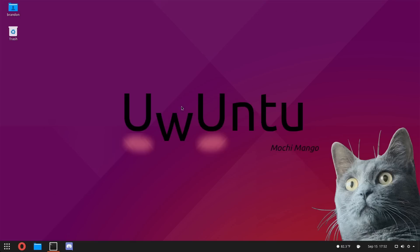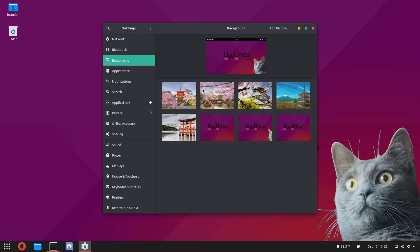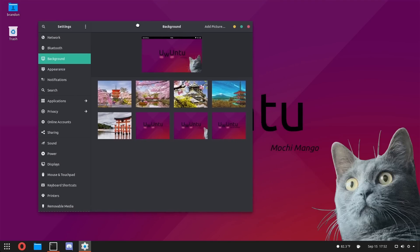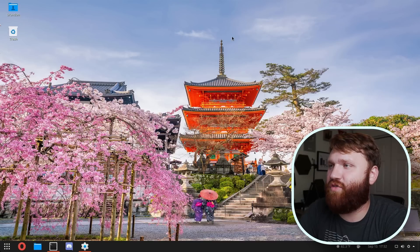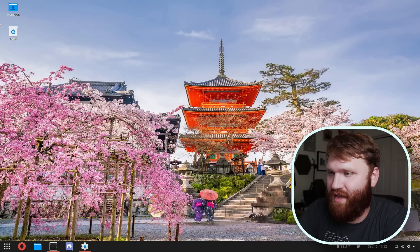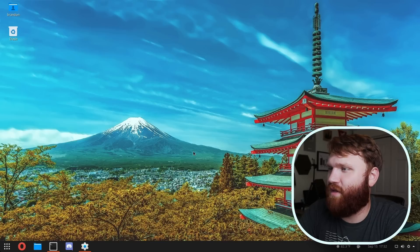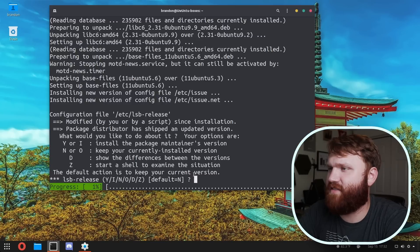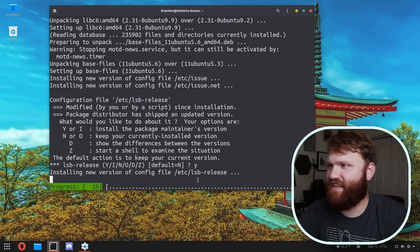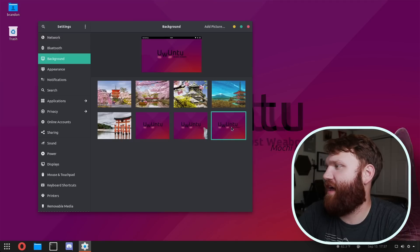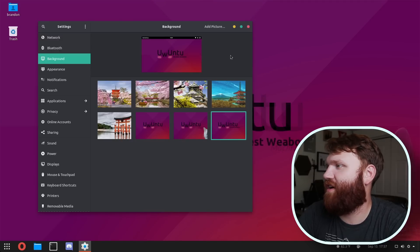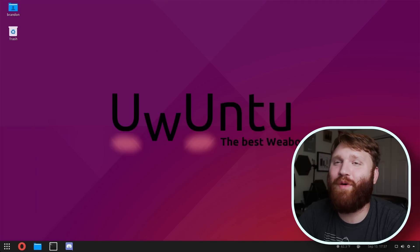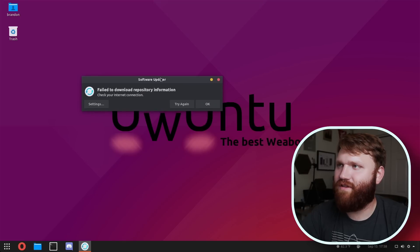While it does do that, one of the selling points for some reason is the magnitude of wallpapers, which all are Japanese themed. Beautiful. I'll tell you what, I truly would love to visit Japan someday. Absolutely beautiful country. What is this? I don't even know what this is, but we're saying yes. Oh, they have an option without the cat. Why would anybody want to do such a thing? Oh, there we go. The best weeb OS. Oh, failed to download repository information.